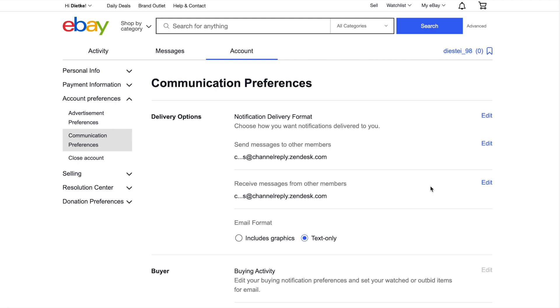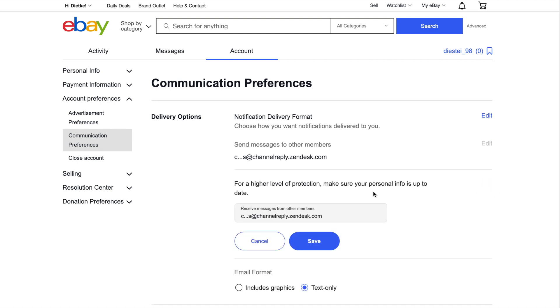Click Edit on the right. Enter any secure email address that does not forward messages to your helpdesk. Then click Save.